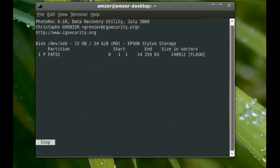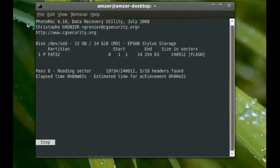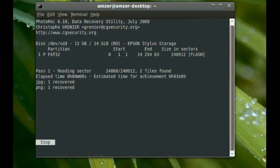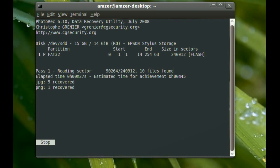And the process will start. And as it finds files, it will show them. Like you can see it found some JPEGs and one PNG. This is probably going to find some other files that I had that I deleted before I did this tutorial, so it will probably find a bunch of other files that you didn't see in this tutorial.